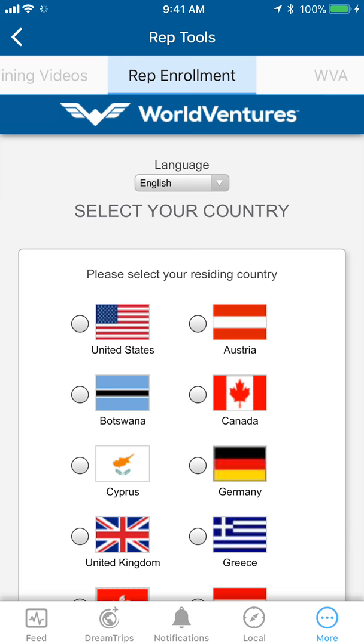So I can earn the DreamTrips points by eating and dining out and all that sort of stuff and then I can turn around and spend it on other merchandise and stuff. Yes. Rovia Bucks, I'm just going to earn it by doing the actual shopping like while I'm in the store and everything?